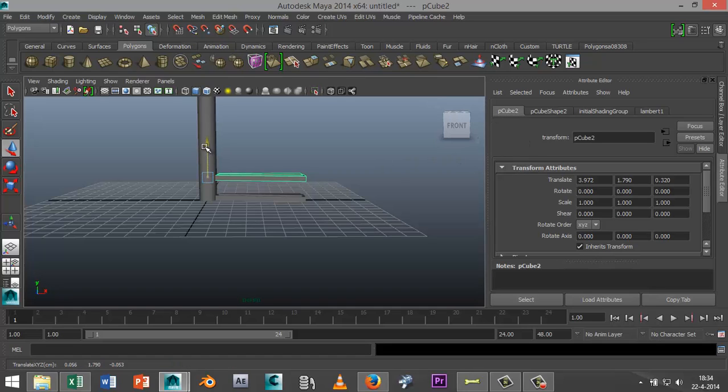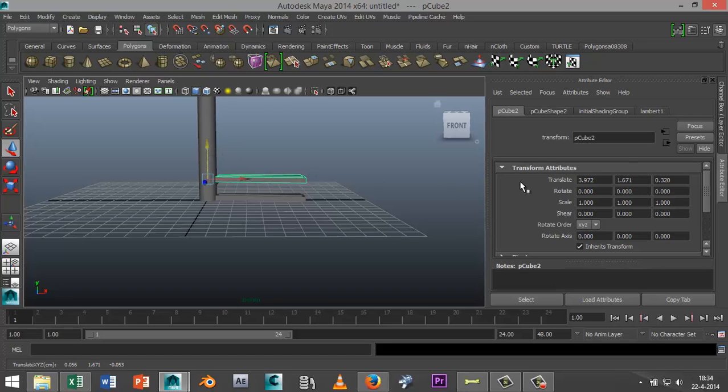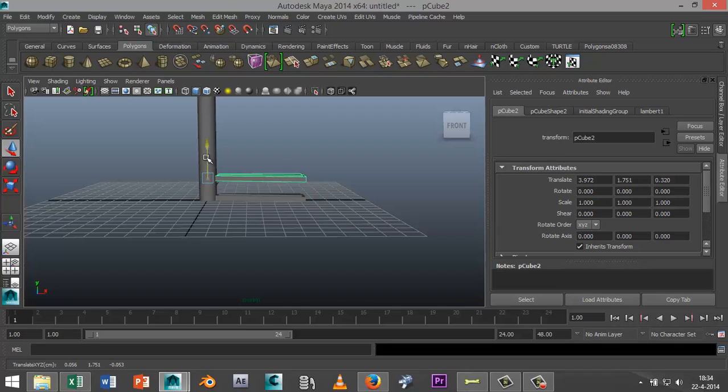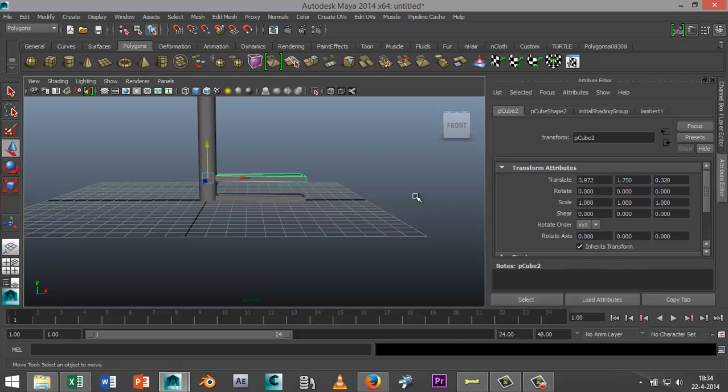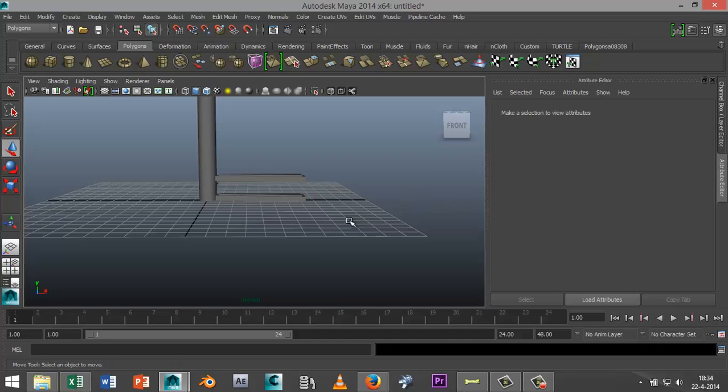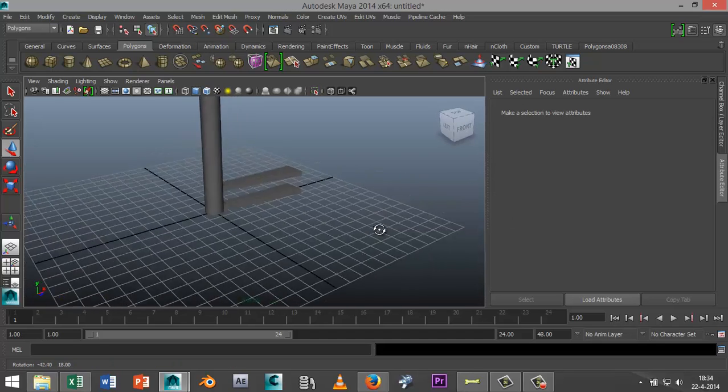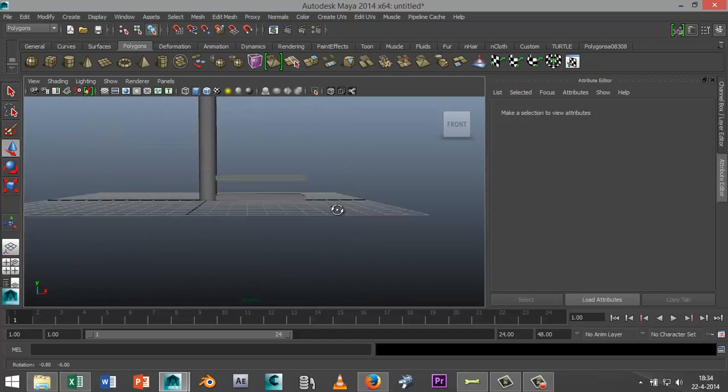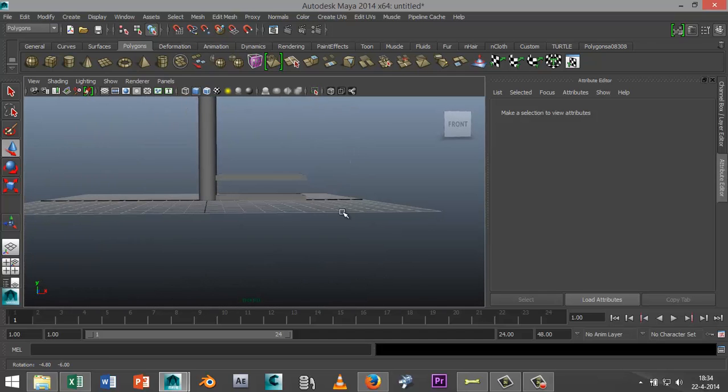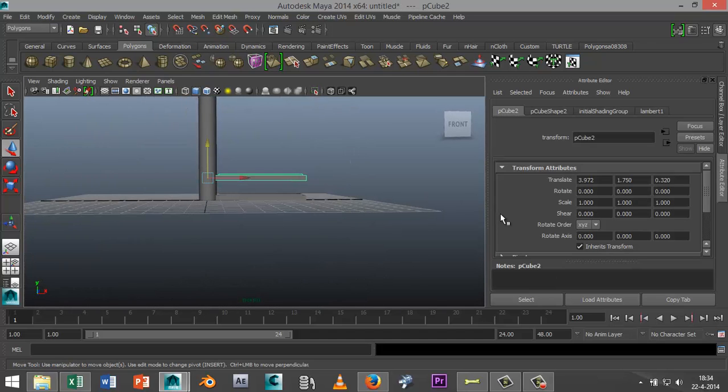Let's say I want to do 1.75. So if I think that's the appropriate height, I need to remember 1.75 and get rid of that one.